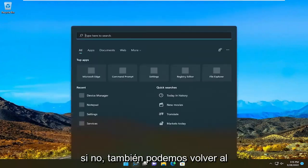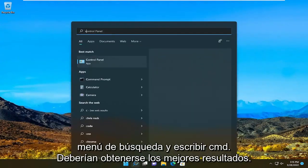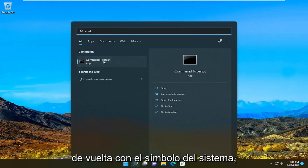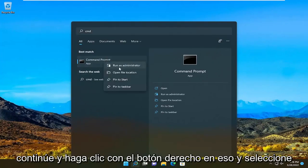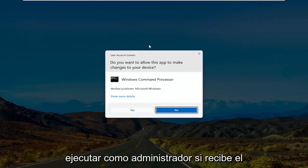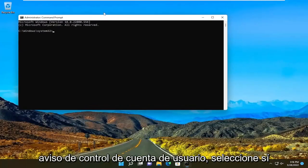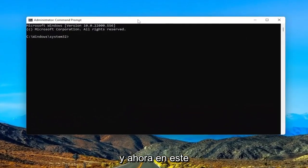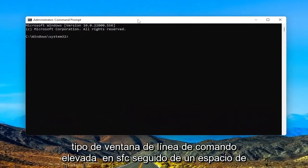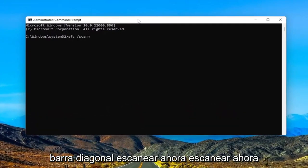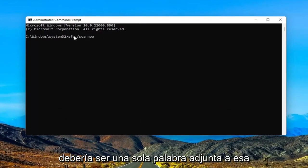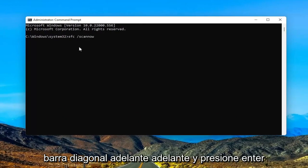If not, we can also go back into the search menu and type in CMD. The best result should come back with a command prompt. Go ahead and right click on that and select run as administrator. If you receive a user account control prompt, select yes. And now into this elevated command line window, type in SFC followed by a space, forward slash, scan now. Scan now should all be one word attached to that forward slash out front.